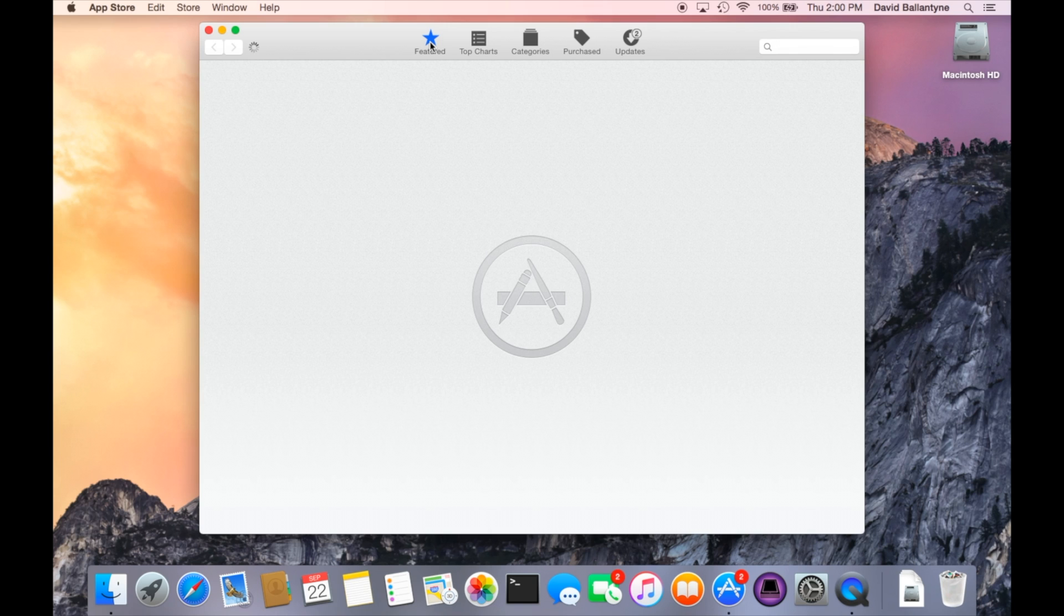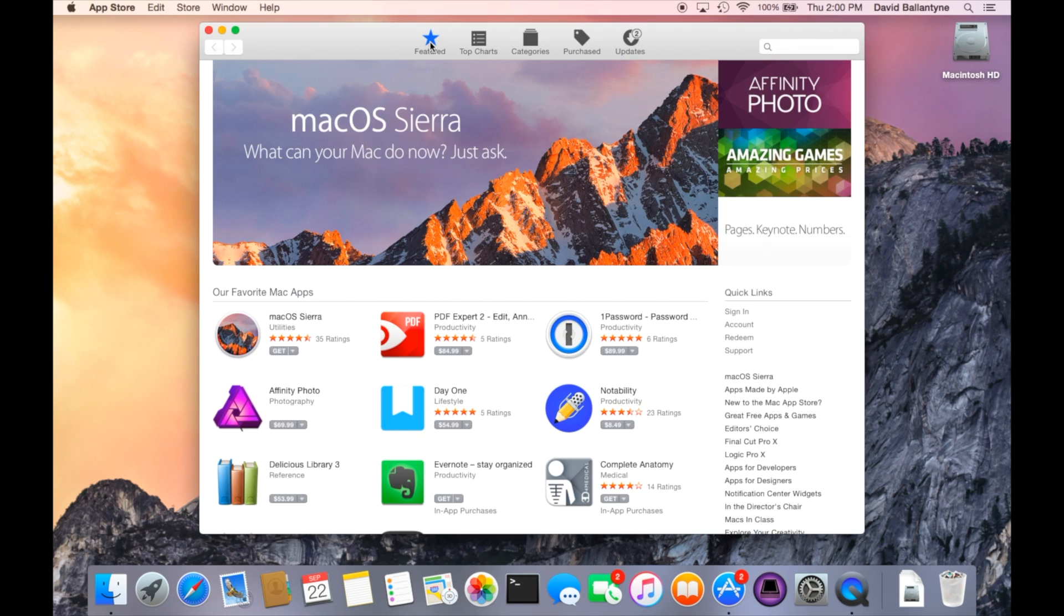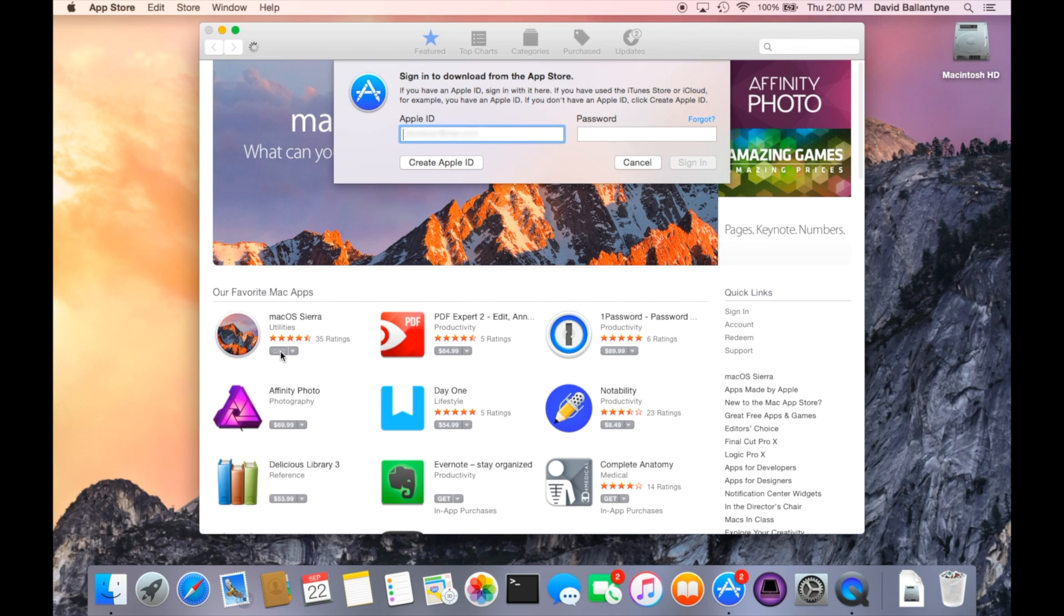The very first thing you need to do is make sure you have a Time Machine backup. Backups are critical when you're doing upgrades. They usually go smoothly, but you never know.